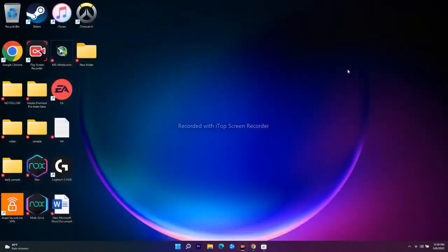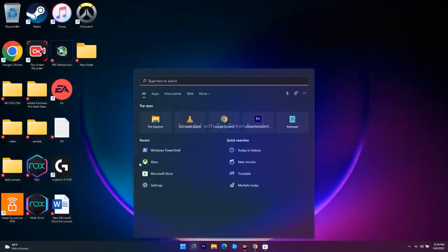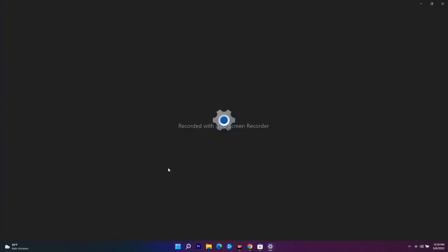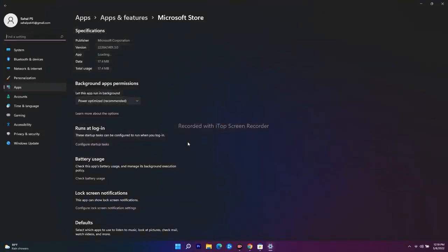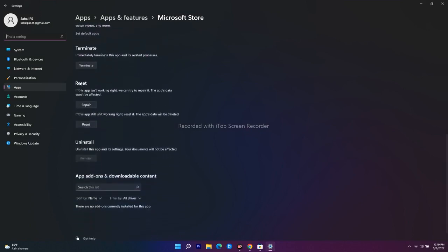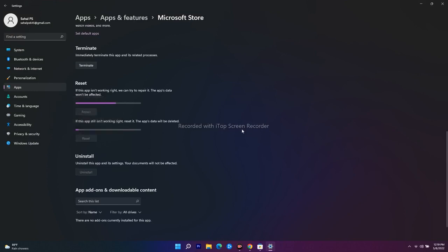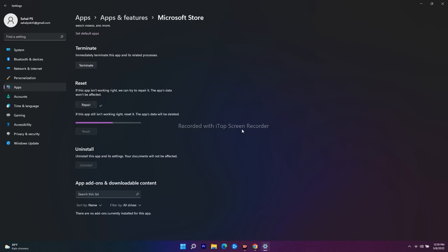Once done with the Xbox app, search for Microsoft Store, right-click it, and go to App Settings. Scroll down to the Reset section and use Repair and then Reset. Wait a couple of minutes and check if the issue is resolved. If not, move to the next step.